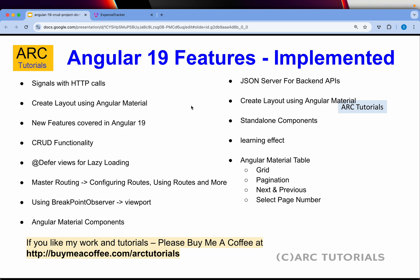You'll also learn routing, configuring routes, using router link, and much more. I'll also use breakpoint observer to show you how to use viewports and other modes.